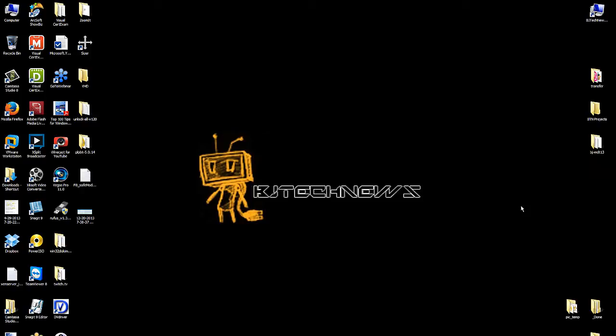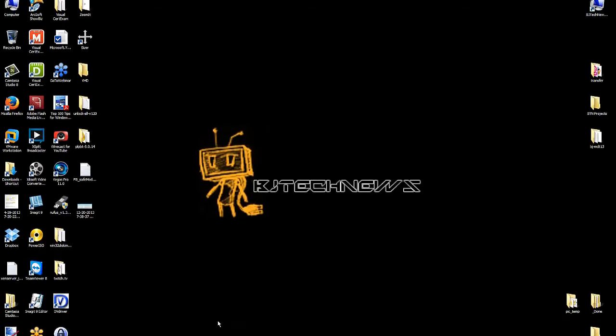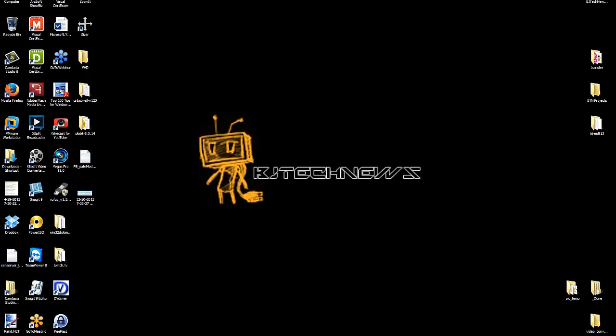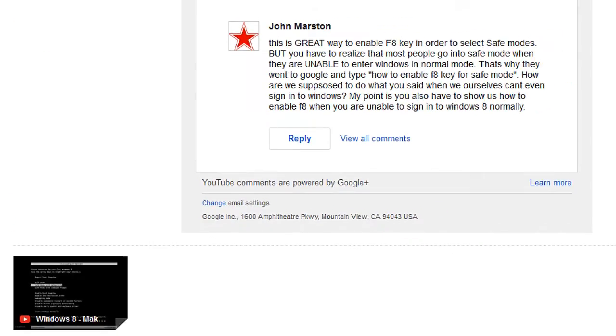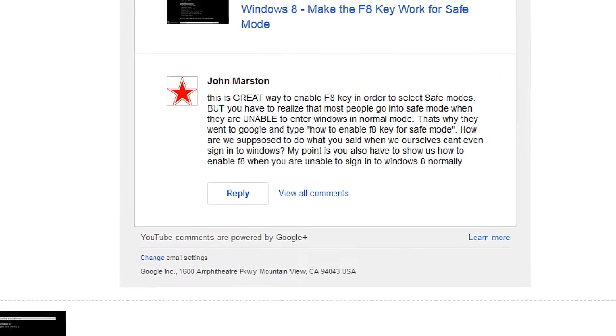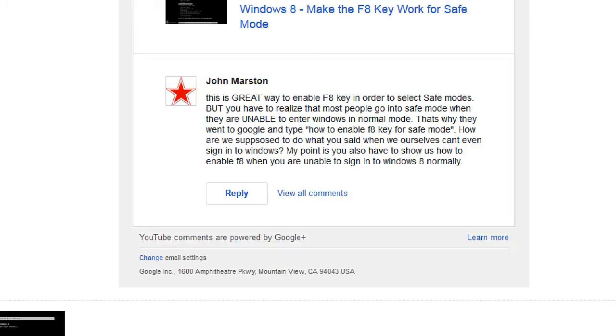Hey guys, welcome back. This is Bernardo from BJ Tech News, and welcome back to another great video request. Now this video request comes to you, John, John Martin.